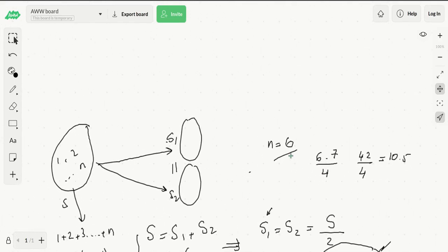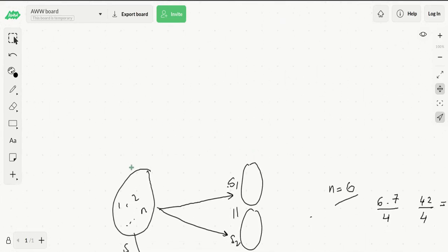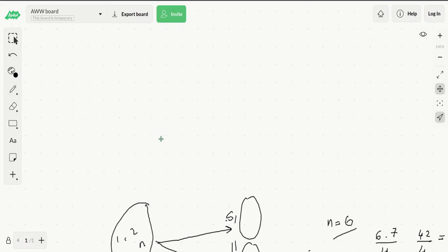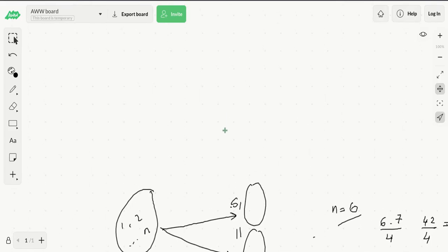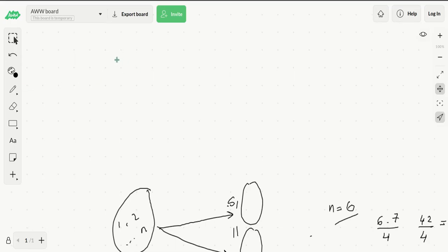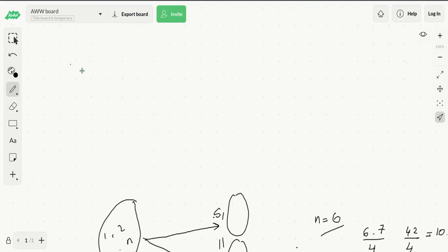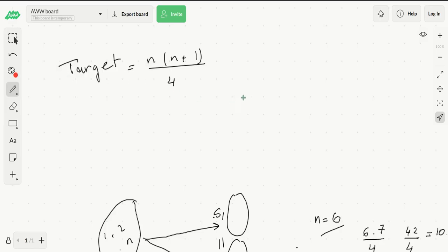What we could do is expand on this idea of a set—try to construct S1 and S2 progressively. So now we know that the target is equal to n times (n+1) over 4, and we could start by putting all our elements in S1.